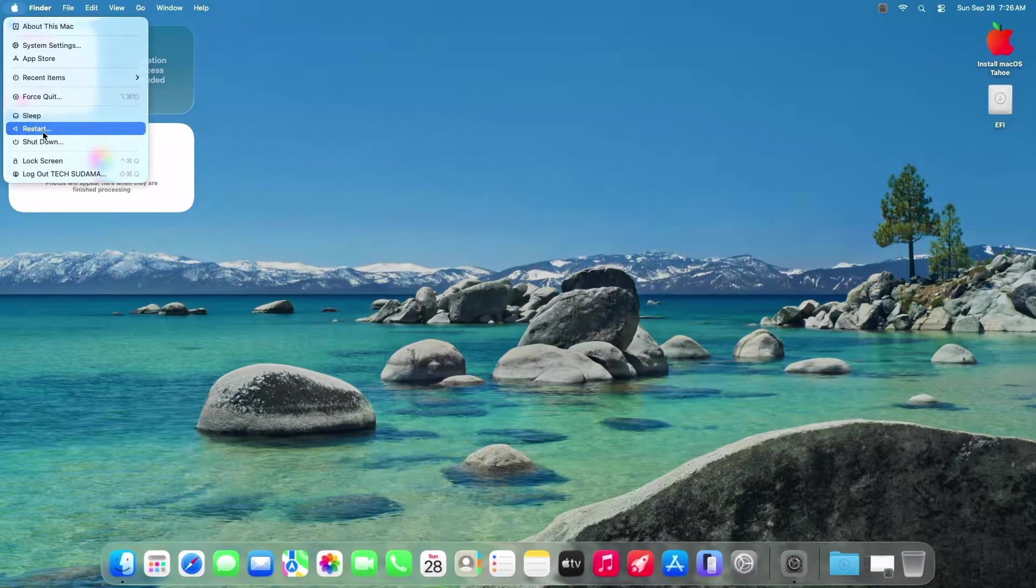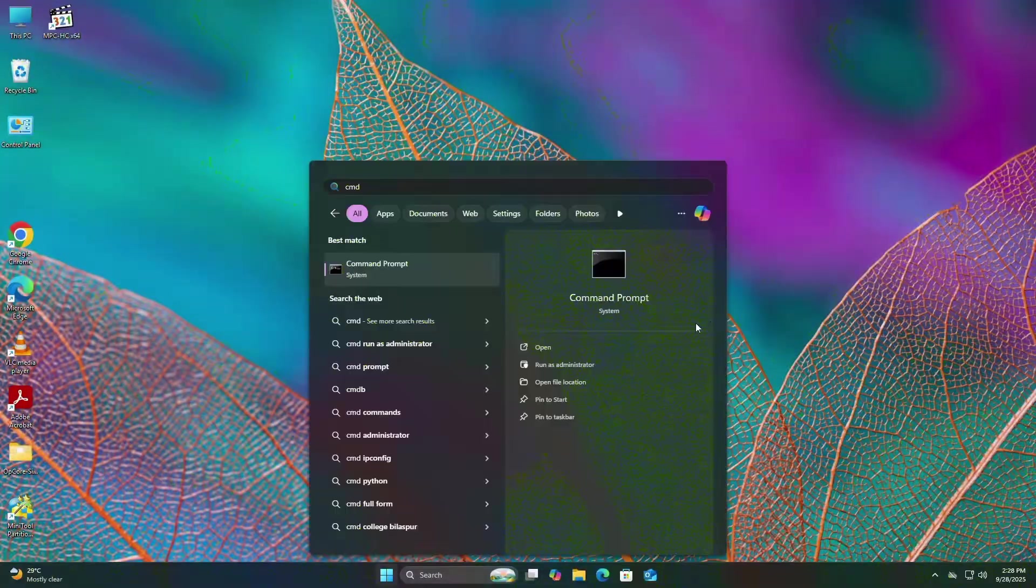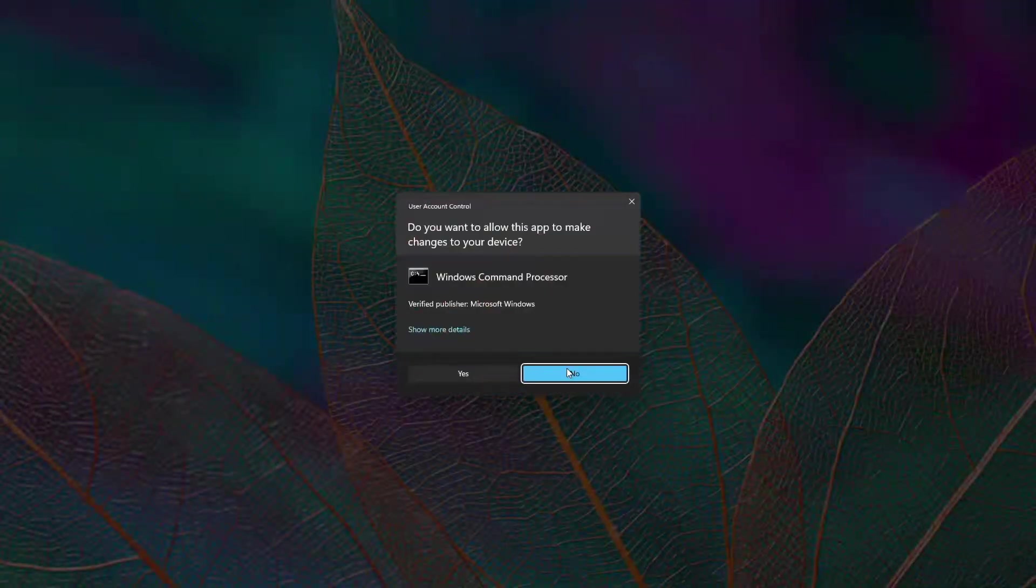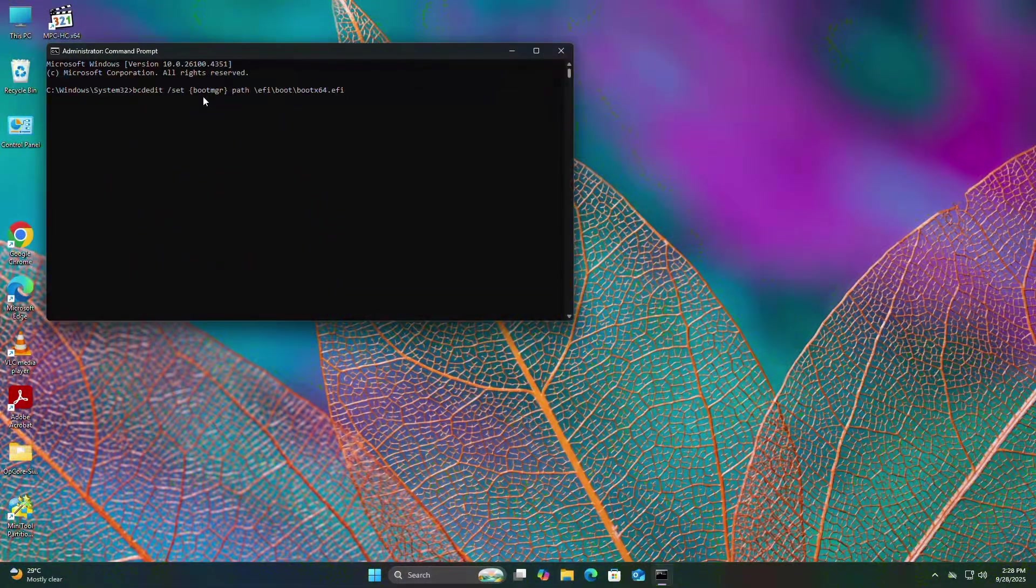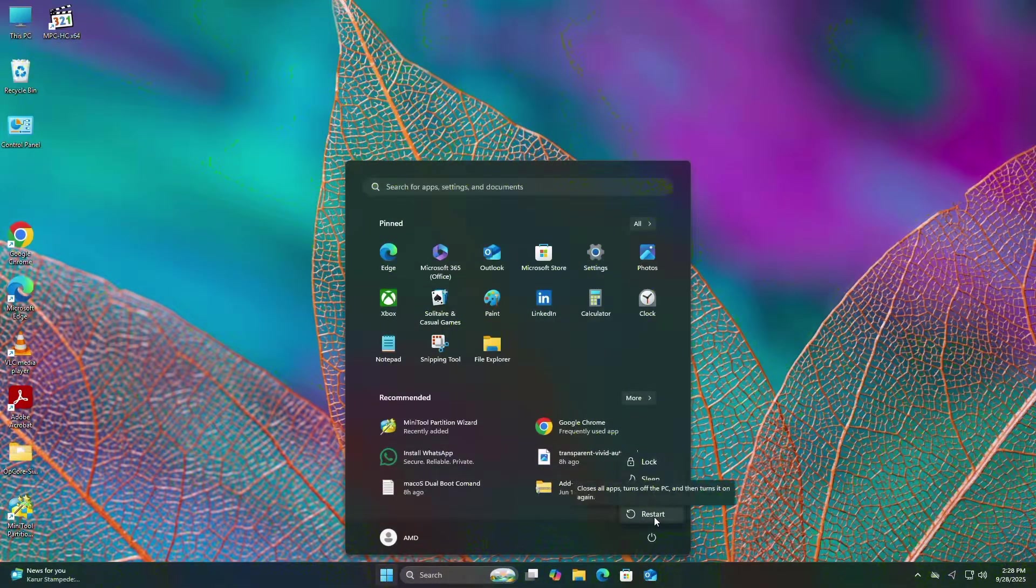Now restart your Mac. Boot into Windows. Open CMD as Administrator. Run the provided command. And reboot again.